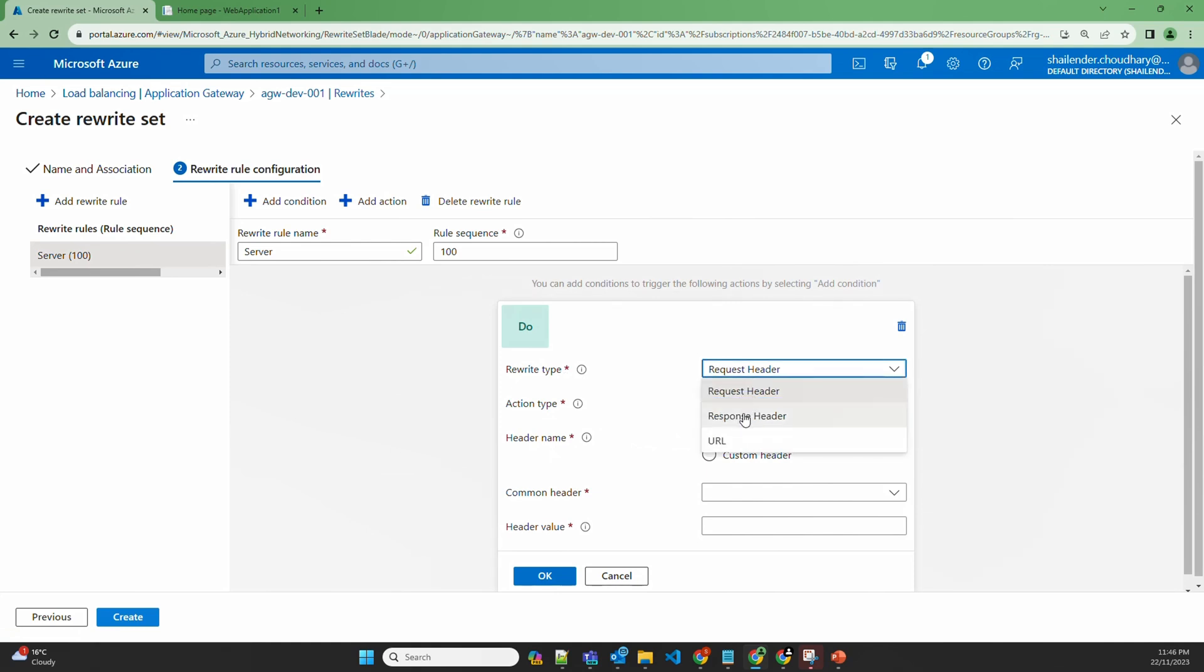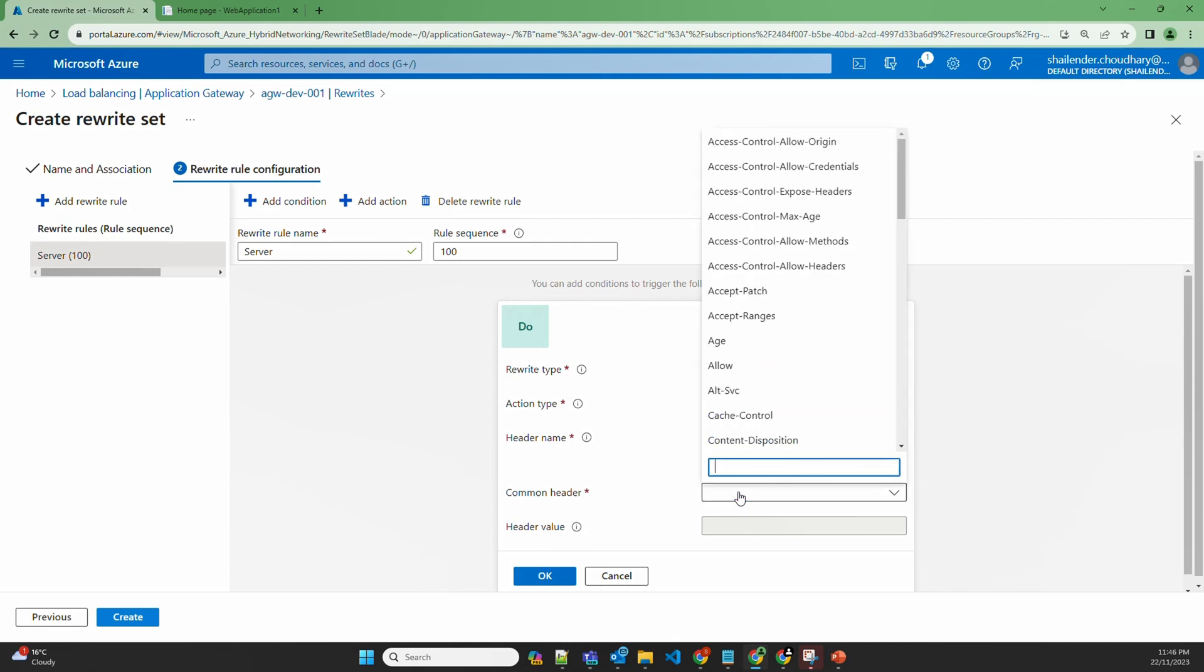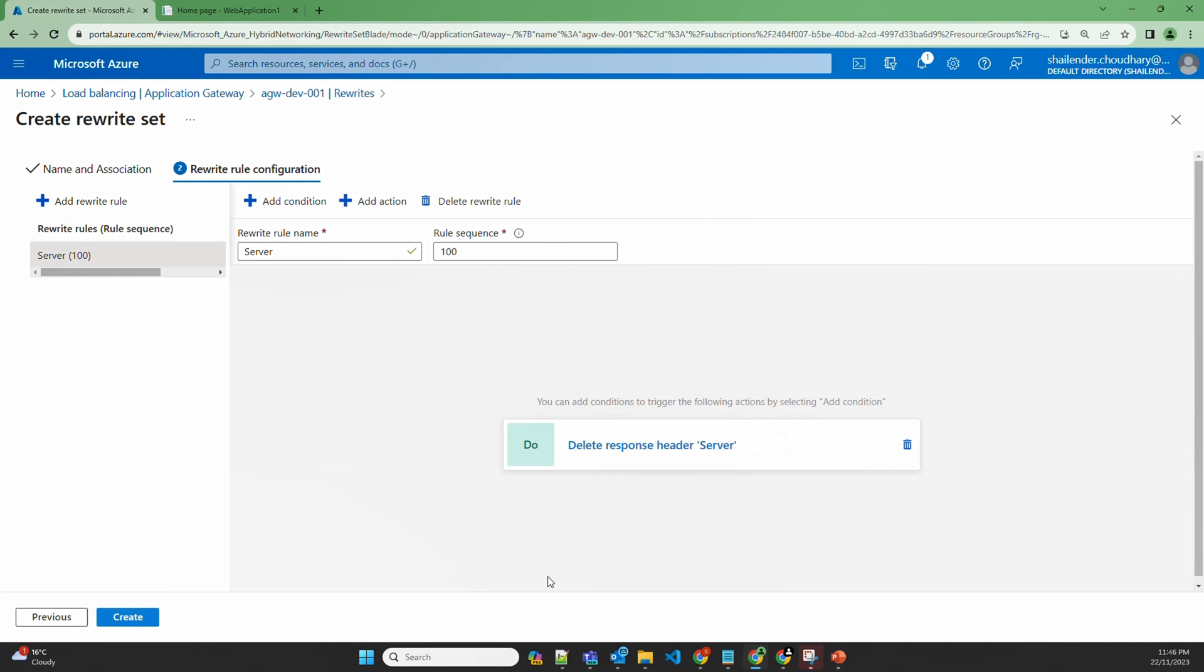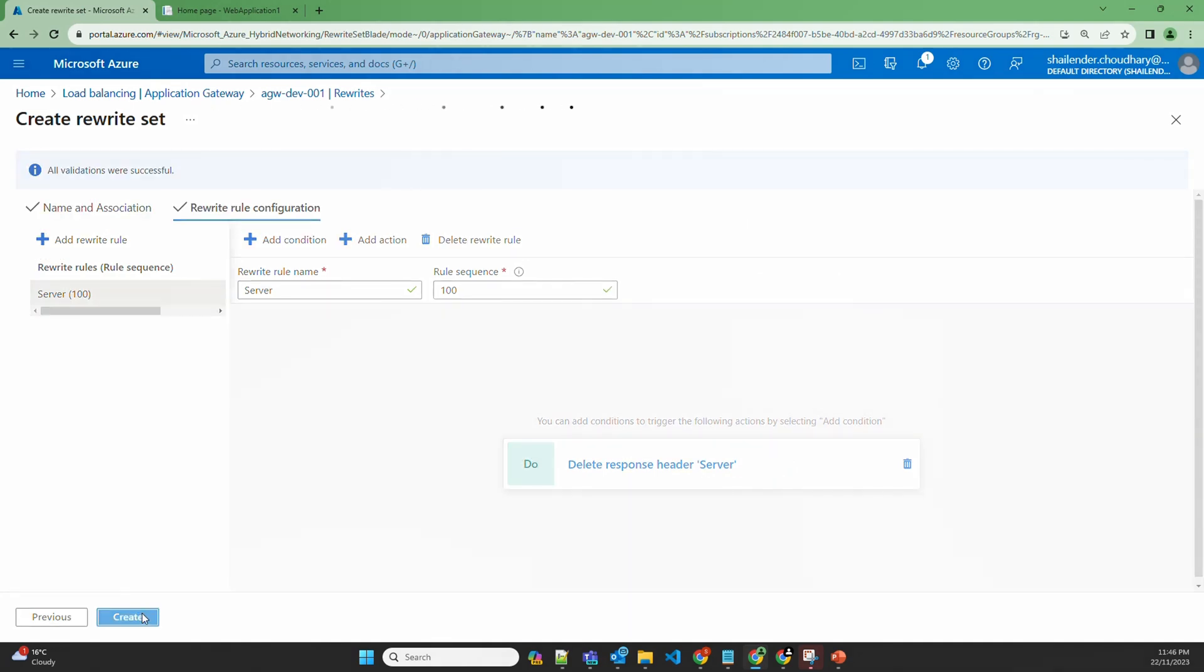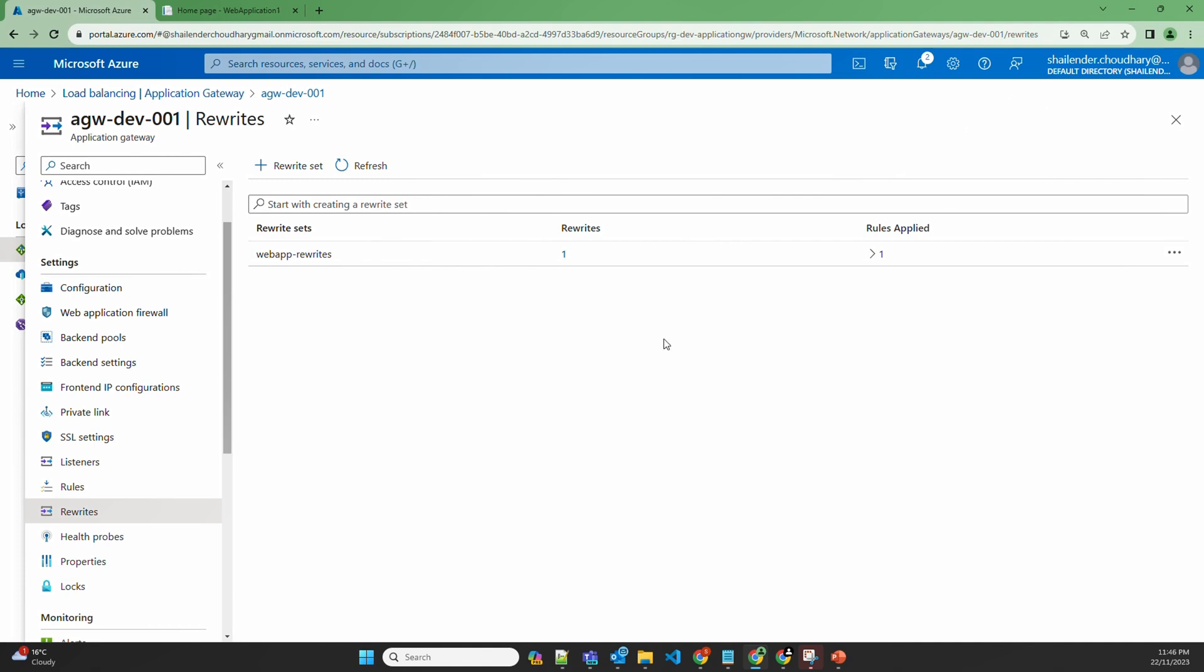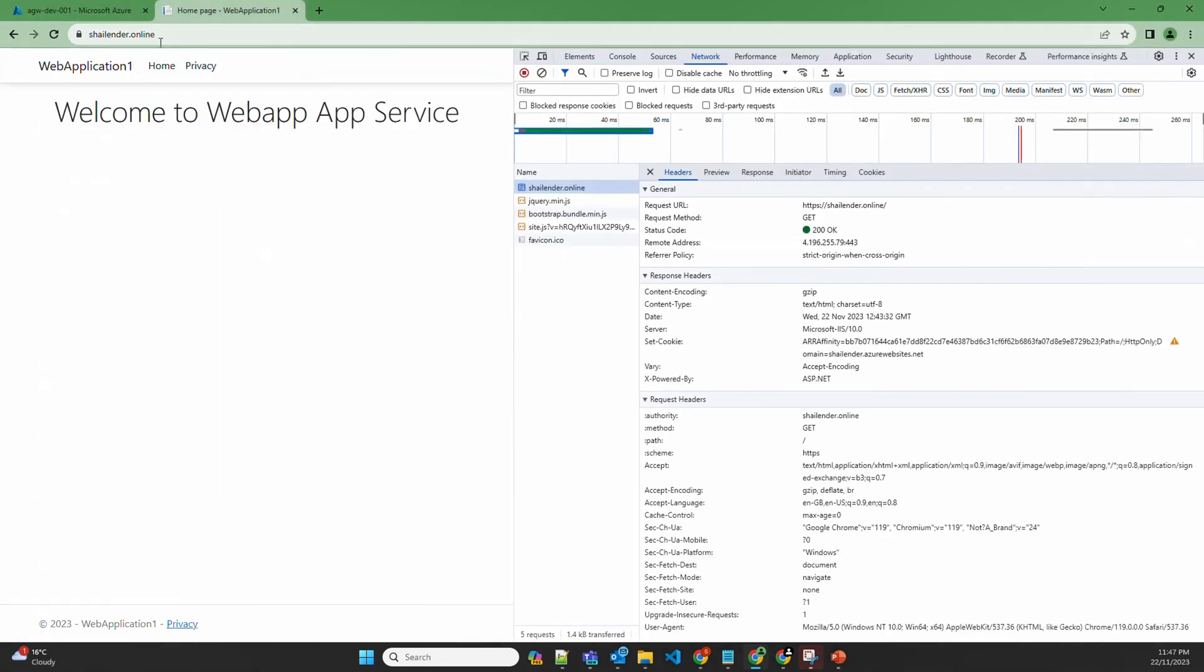Click on the configuration for this action. It's from the response header, delete. Let's look for server. Okay, create. Let's wait for the application gateway to save these changes. Changes are saved now.